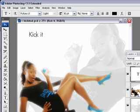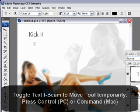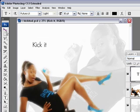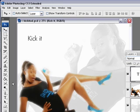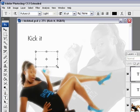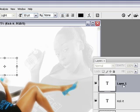With the text I-beam showing, if you want to move the text, you can hold down Control on a PC or Command on a Mac to toggle to the Move tool and move it around. Or you can just select the Move tool directly. Be aware: if you have the Type tool selected and you click and drag with the I-beam showing, it's going to create Paragraph Type on a new layer rather than moving the existing layer.